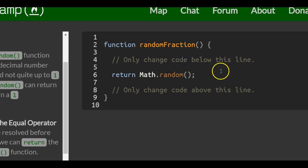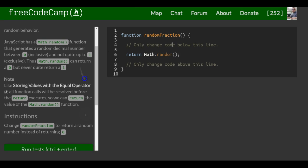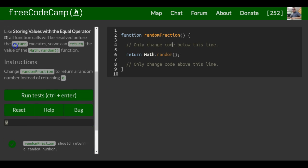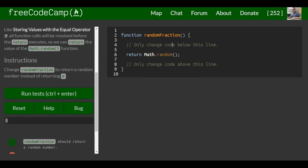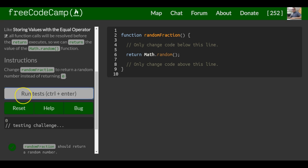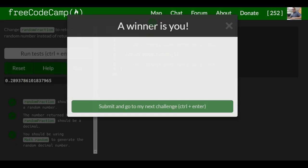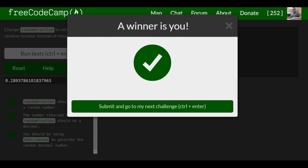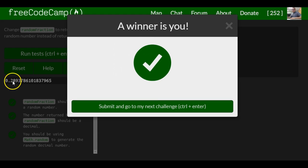And that should be it for this lesson, and we'll see in our console, instead of 0, we'll get a number between 0 and not quite 1. And as you guys can see, we got 0.289, et cetera.